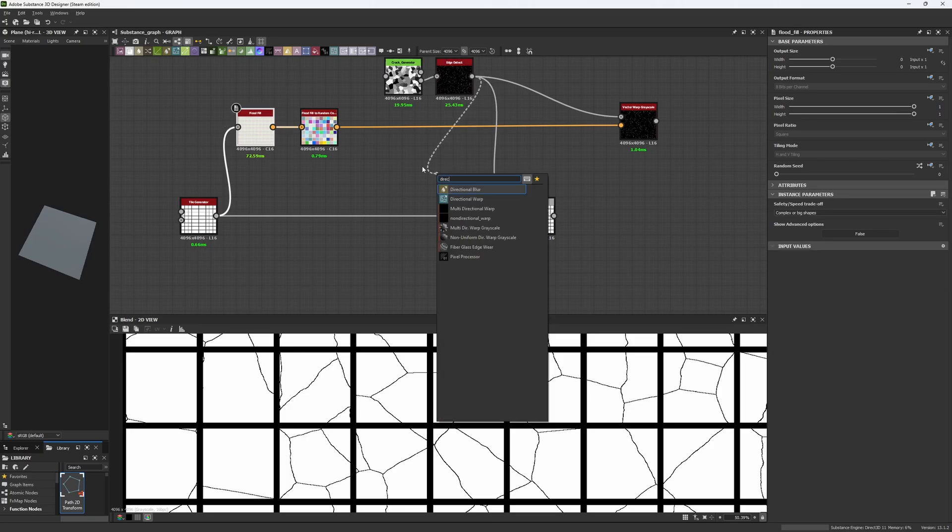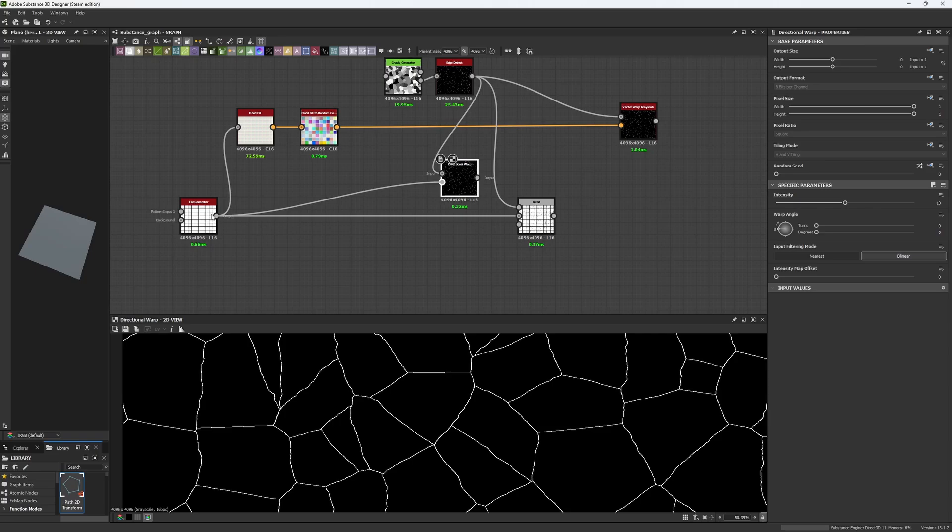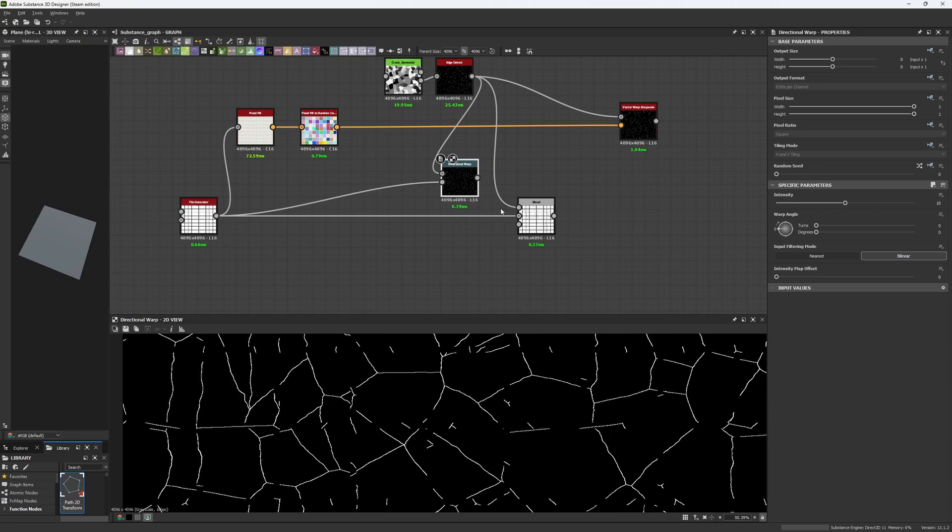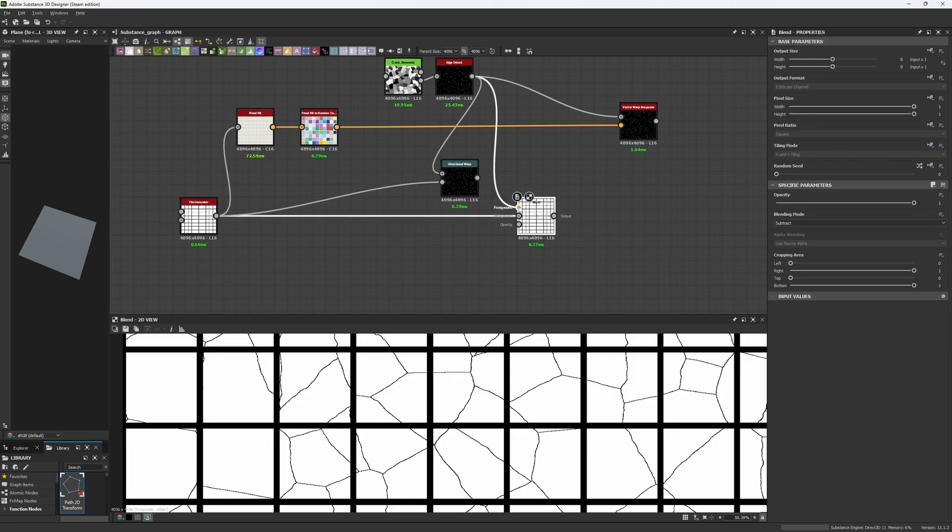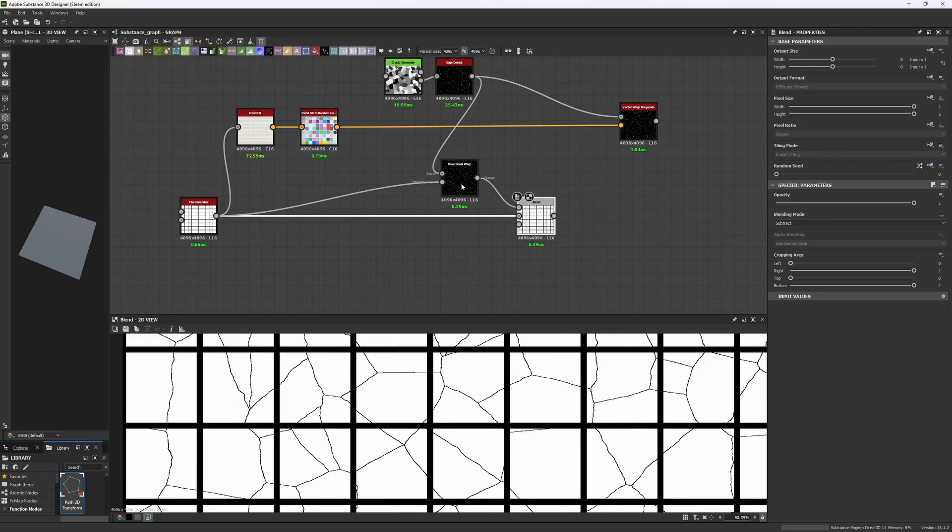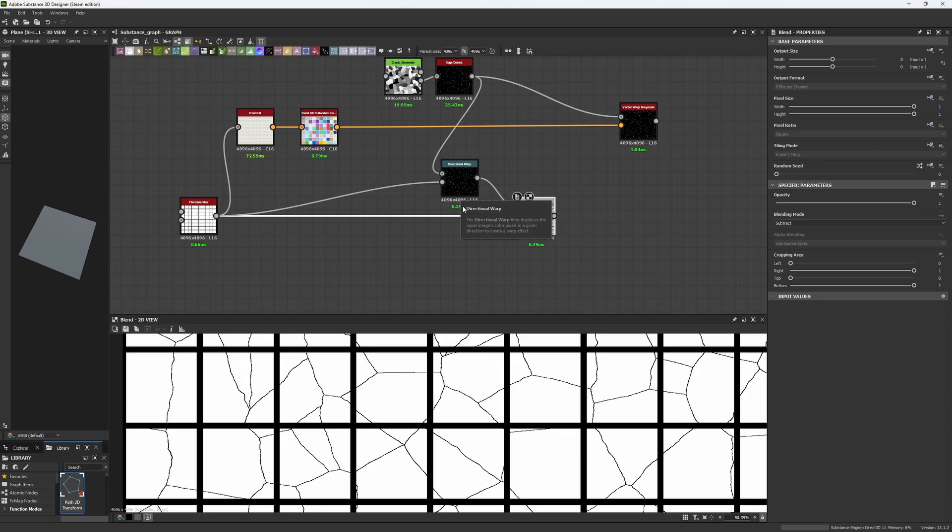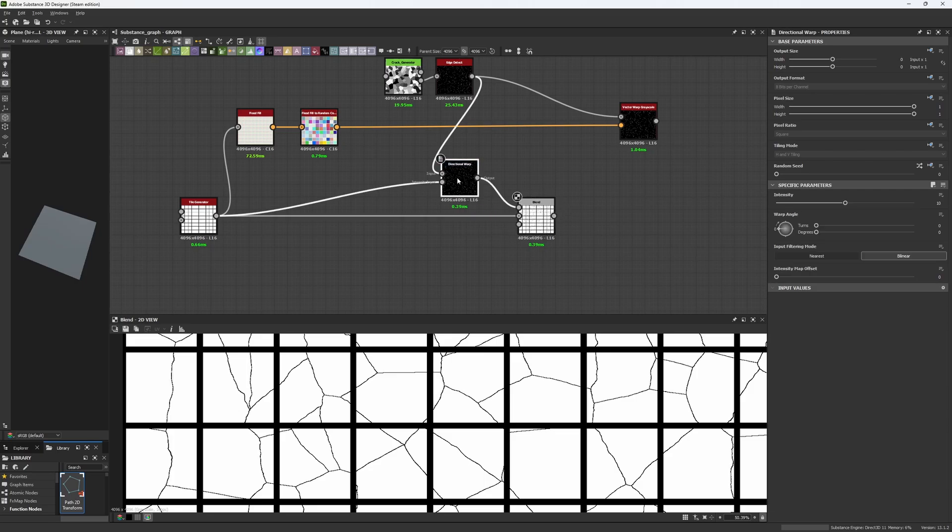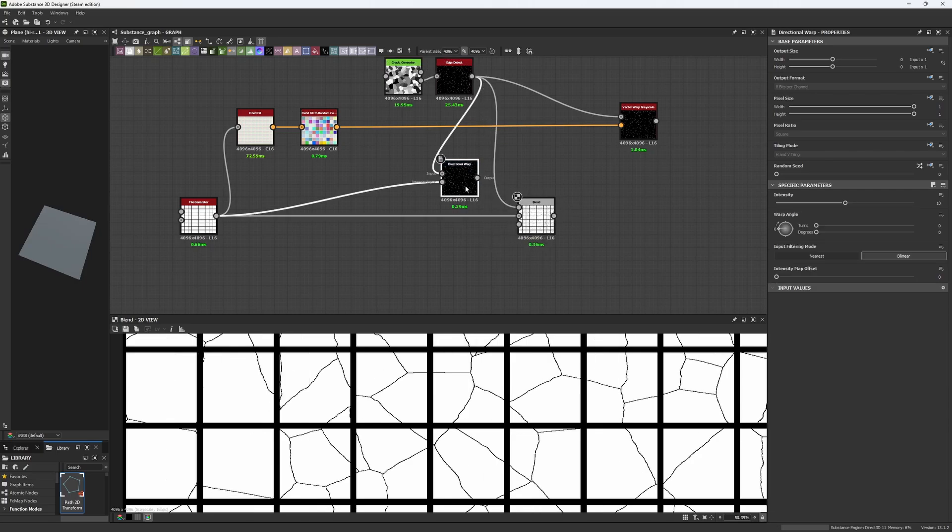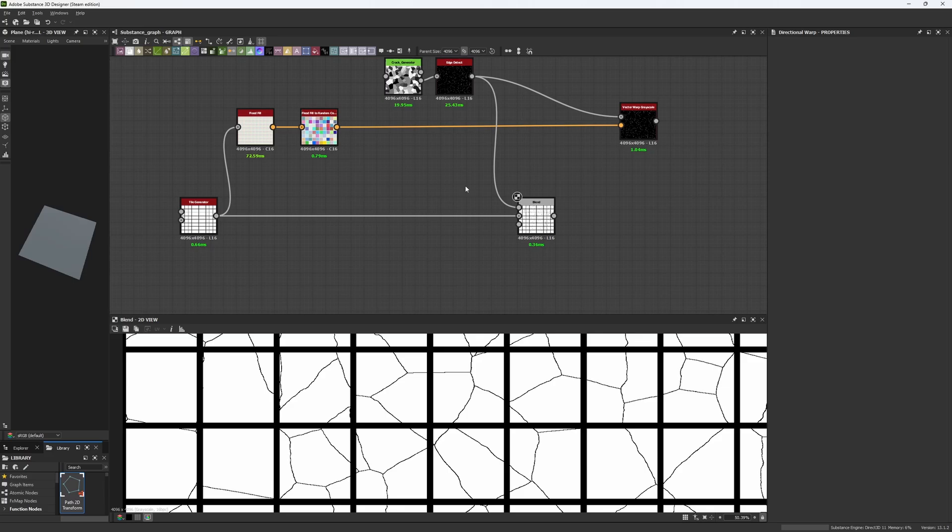We could actually use a Directional Warp to move or displace this, but the result we're going to get is actually not really that good as you can see. So what we need to do is take advantage of this Vector node.